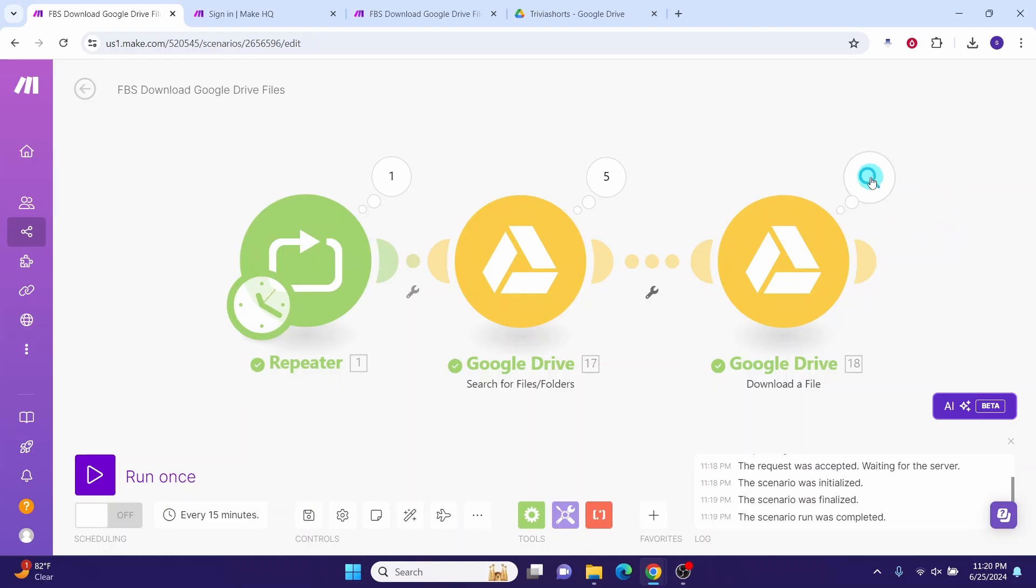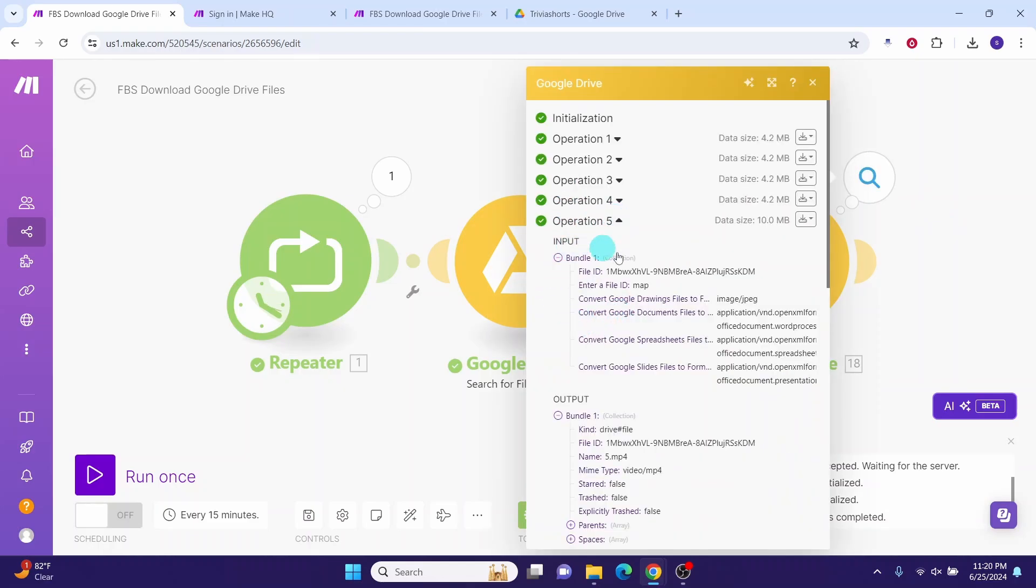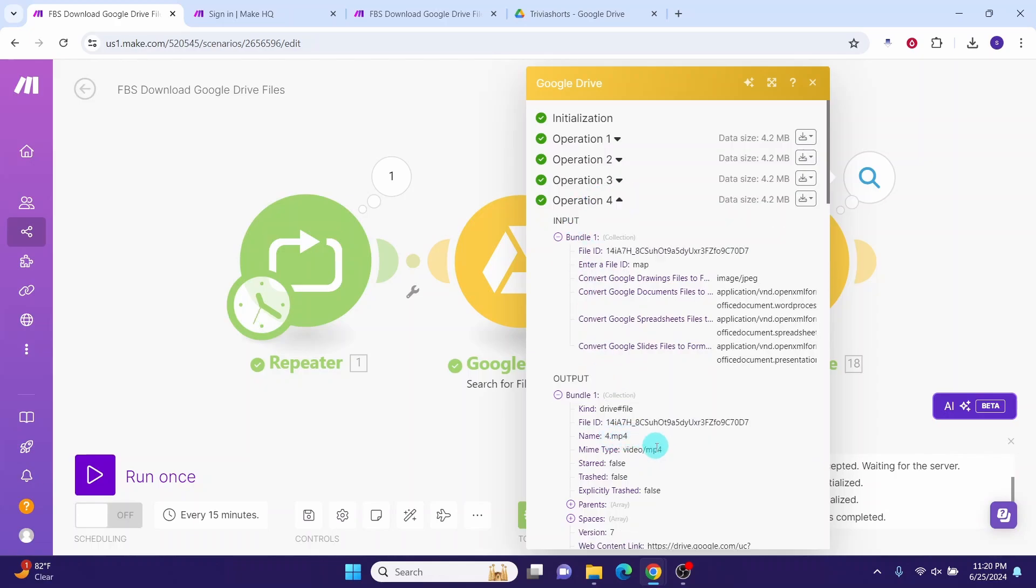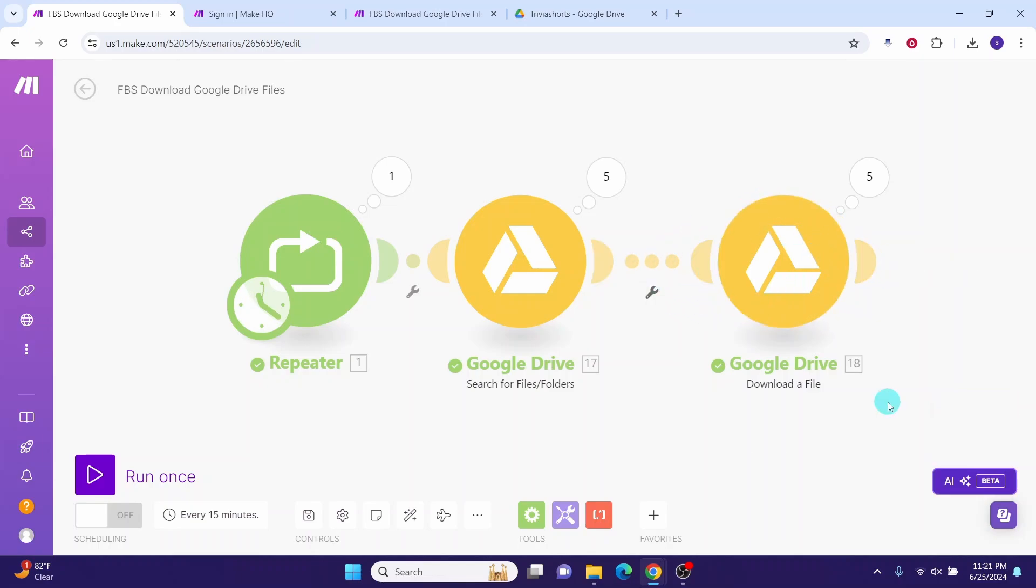Click on this download a file and here also click on this magnifying glass and then you can click on this operations. It will show you the details. The input is the file id and then the output is 5.mp4. This file got downloaded. Similarly, operation 4: 4.mp4 got downloaded. So you can see the module got executed successfully and all the files are downloaded successfully. Bye until next video.